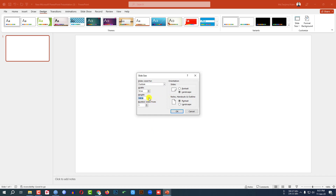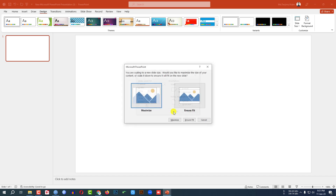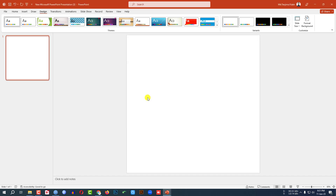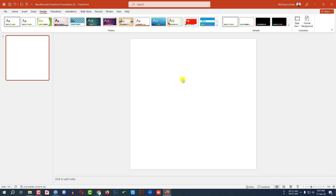Change the height to 10 inches, then it will be square. Then click on OK, then click on Maximize. Now my banner size is ready. Let me zoom out.